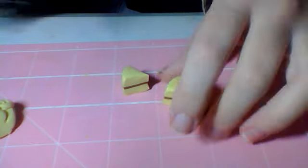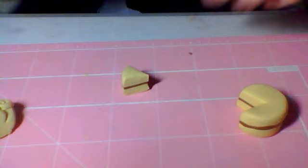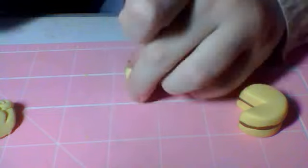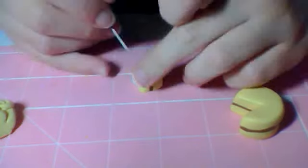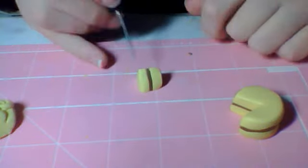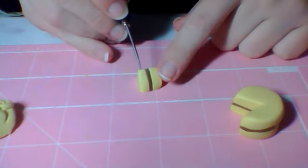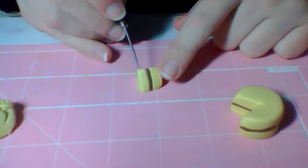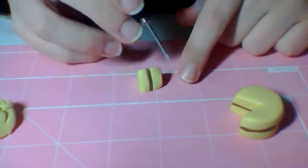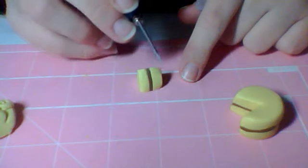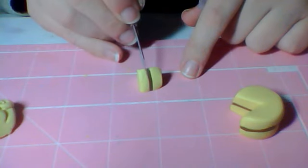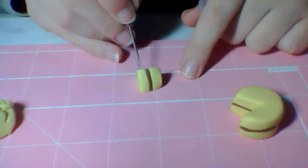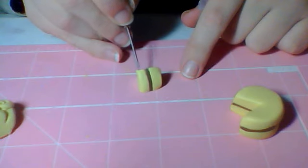And now you want to give it texture. So take your needle tool, or you can use your exacto knife, but I like using my needle tool. And just swirl your needle tool, make it a circular motion like this until it's textured everywhere.